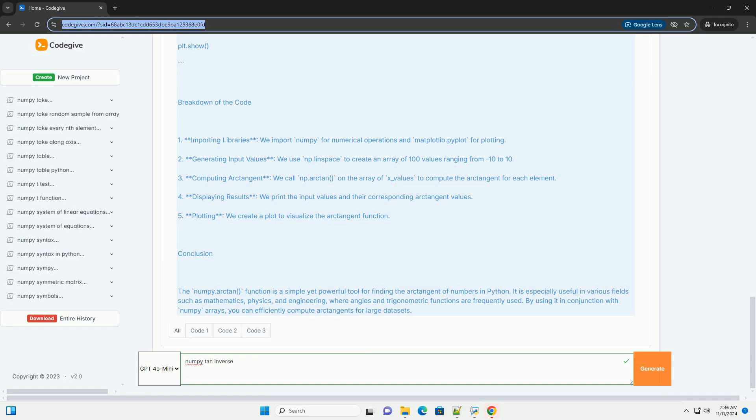Parameters: x - this is the input array or a single value for which you want to compute the arctangent. This can be a scalar, a list, or a NumPy array.